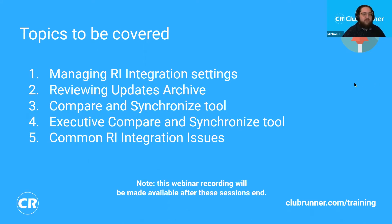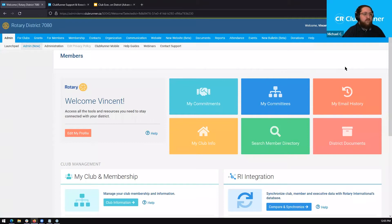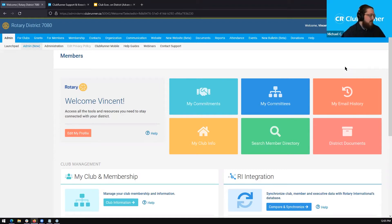Let's go ahead and jump right in to our account. We are again on the webinar for clubs using the district level website. If you do have your own ClubRunner subscription and are working through your own club website, a lot of this information will still be valuable to you. But the way you're going to go about accessing these different areas will be a little bit different. We do have another webinar coming up specifically for clubs that have their own subscription on this information, so I do recommend that you register for that as well.